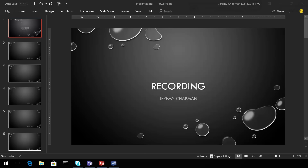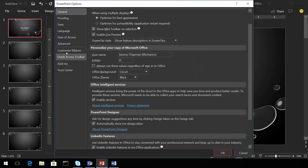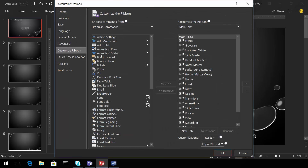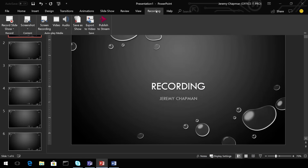To get the Recording tab in PowerPoint, go to File, then Options. That brings up the customization screen. Click Customize the Ribbon, then check Recording — and now the Recording tab appears. From there, you can do everything shown in this demo from within your own copy of PowerPoint.